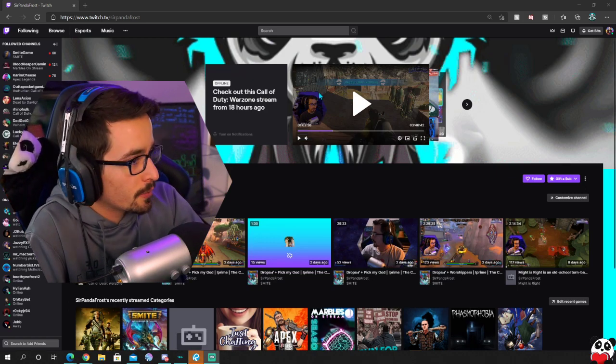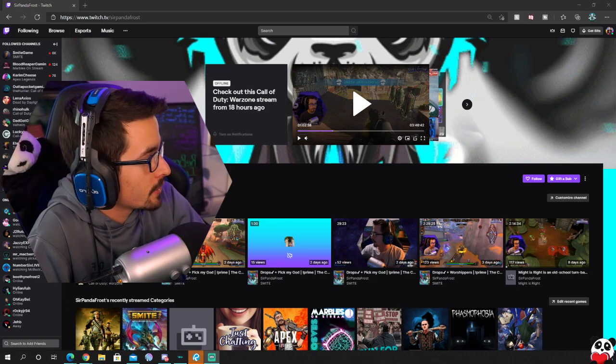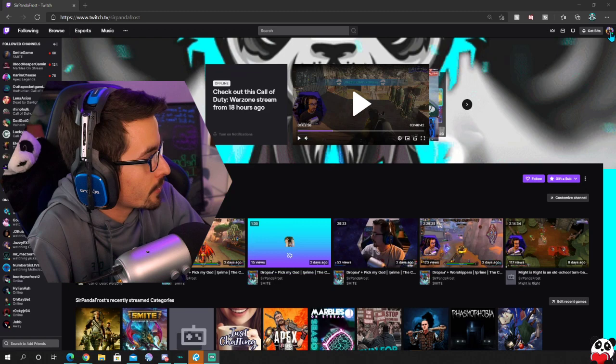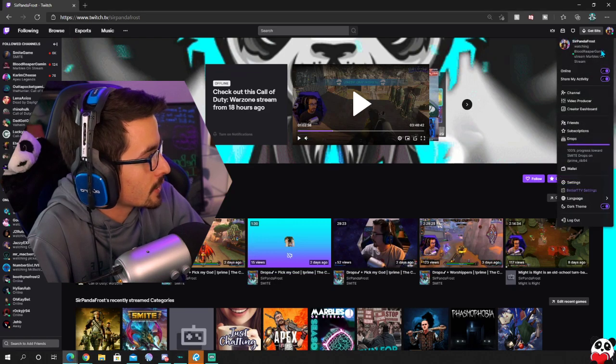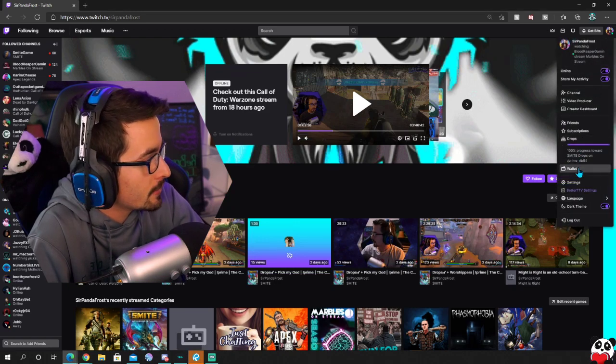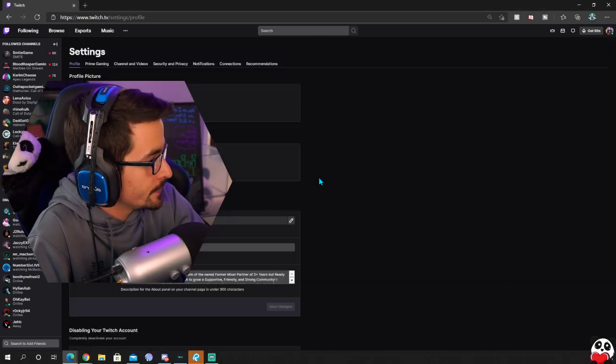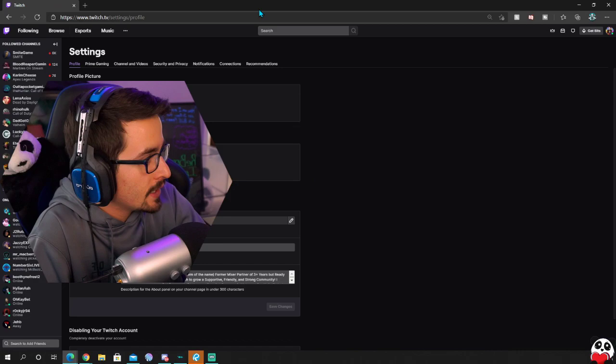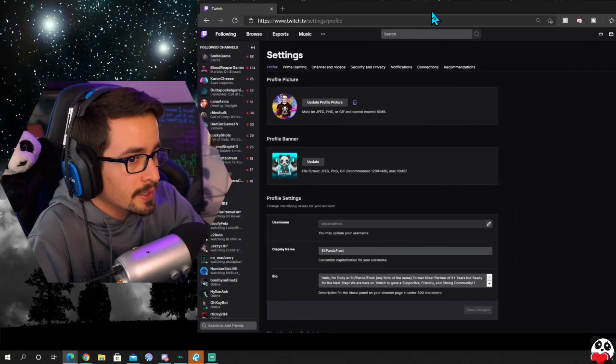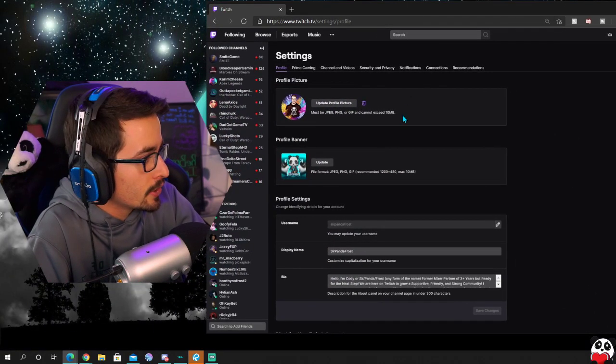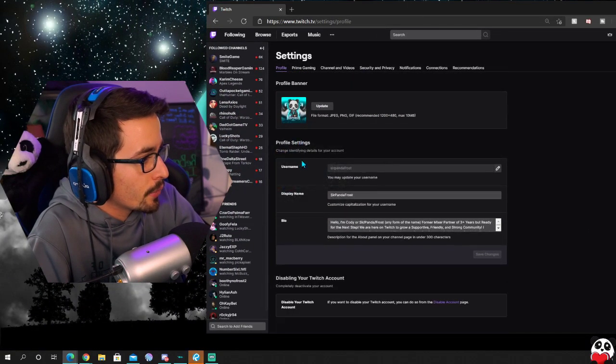So for PC it's super simple. We're going to go to the top right corner of the screen, click your profile image, go down to settings.